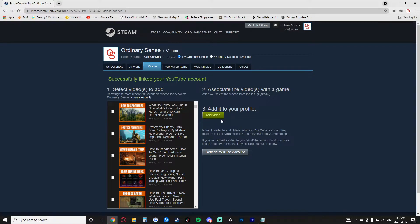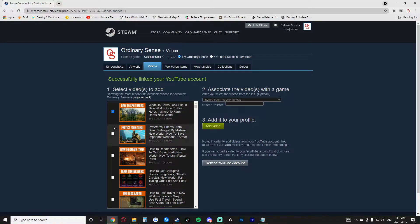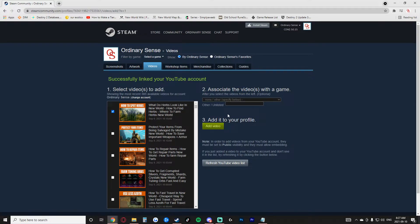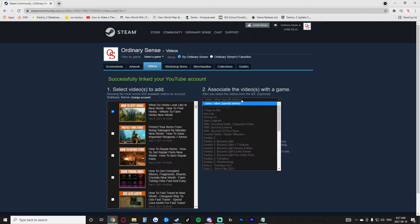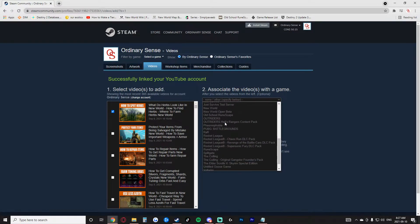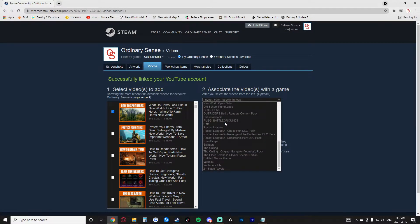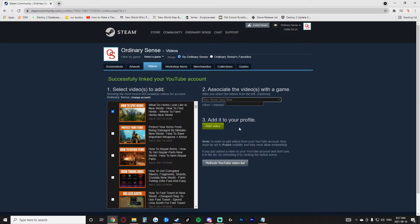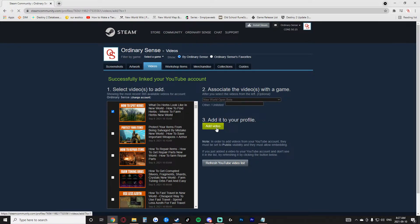And now I can go ahead and start to add my videos. So if I go through and click here, this video is for New World. So I can go through and click and it says associate the video with a game. So we click here and do we have New World, New World open beta. So I can go ahead and click that and then I can click add video.